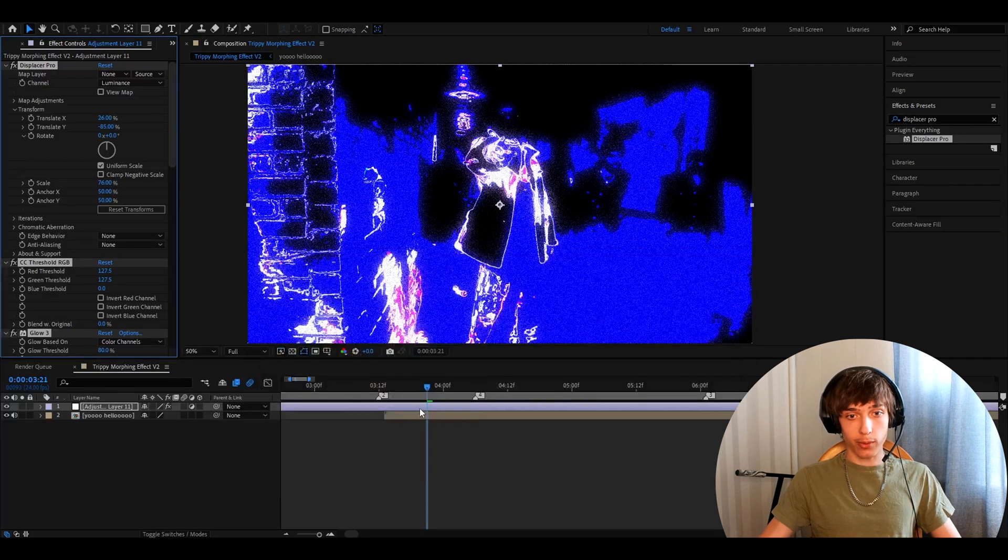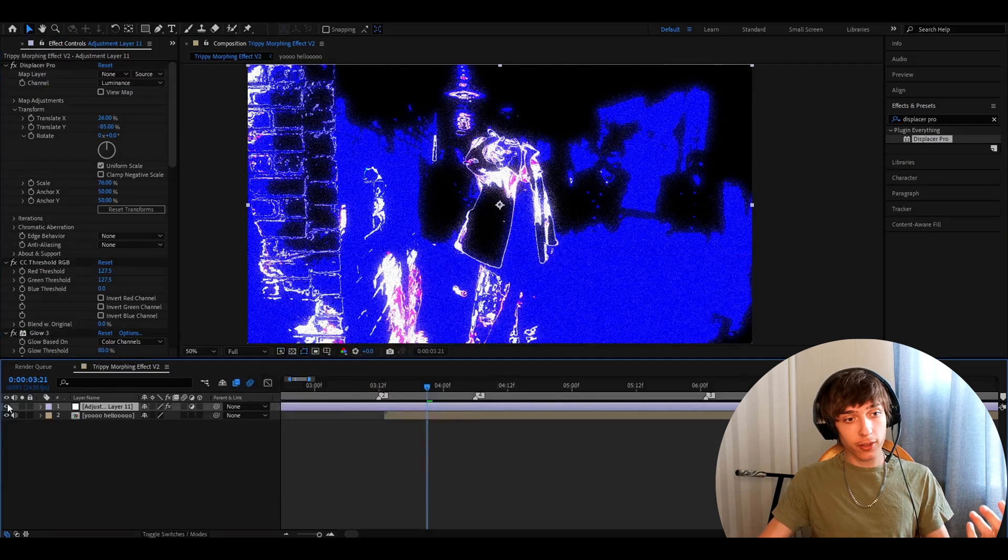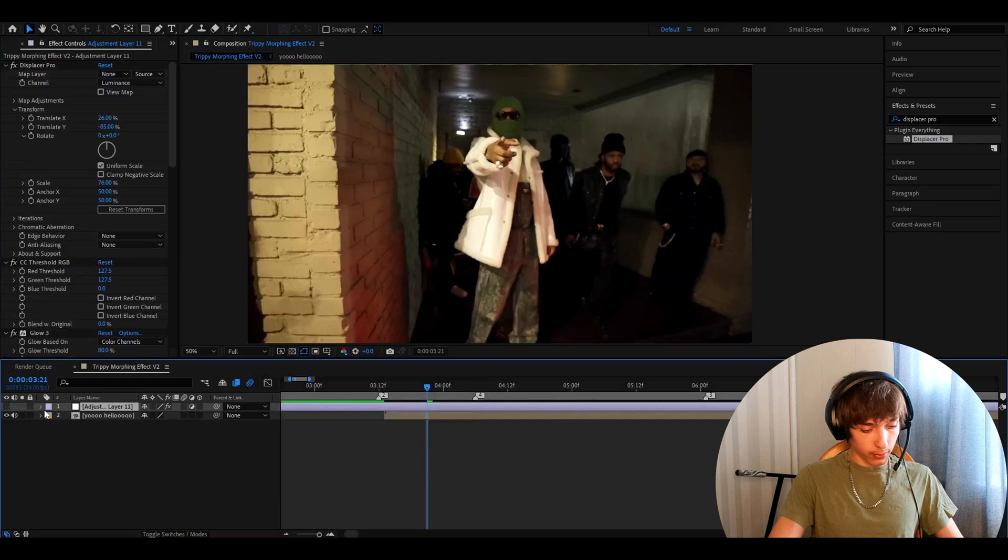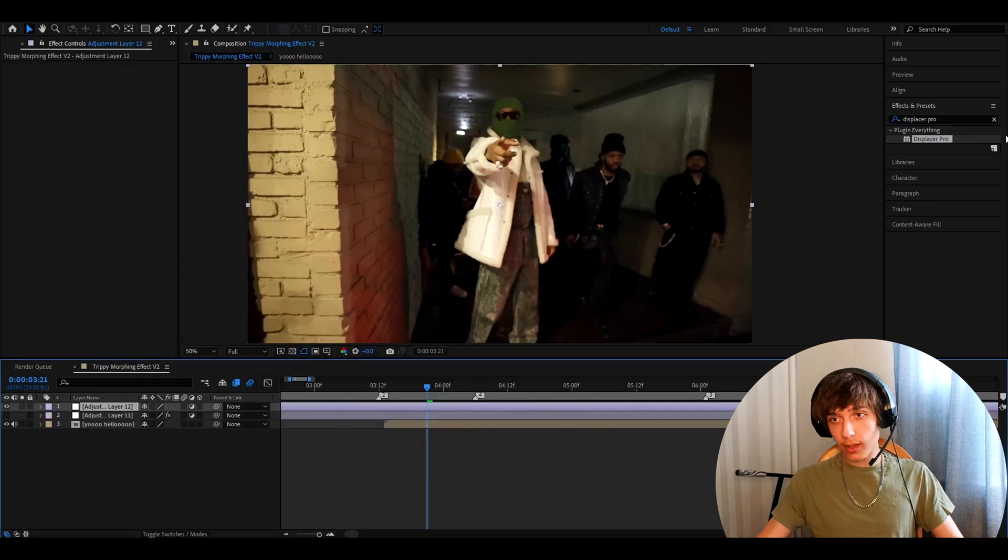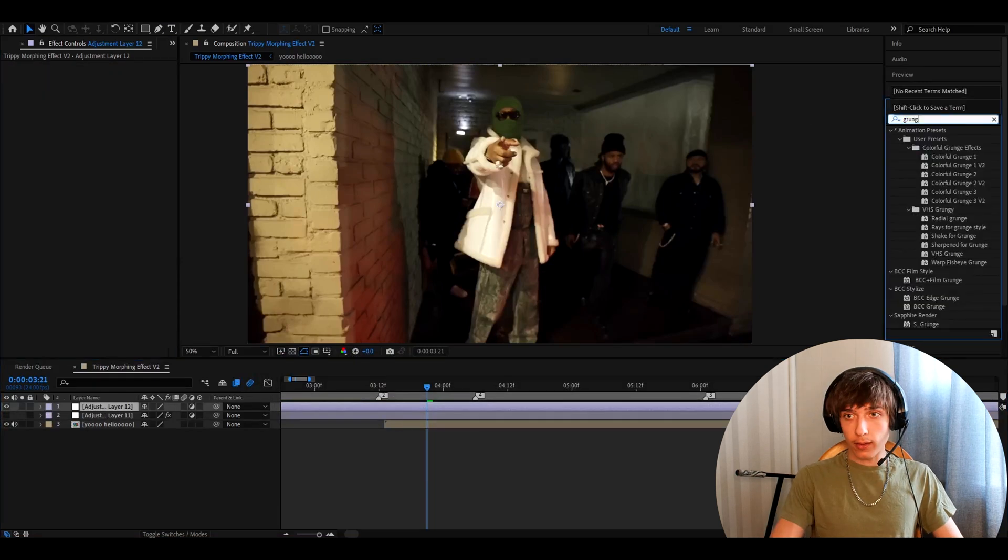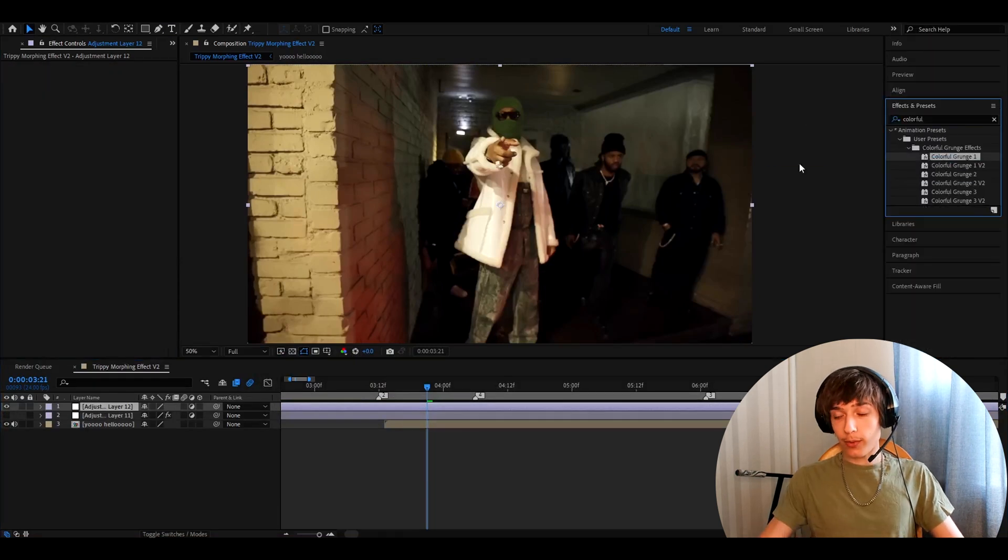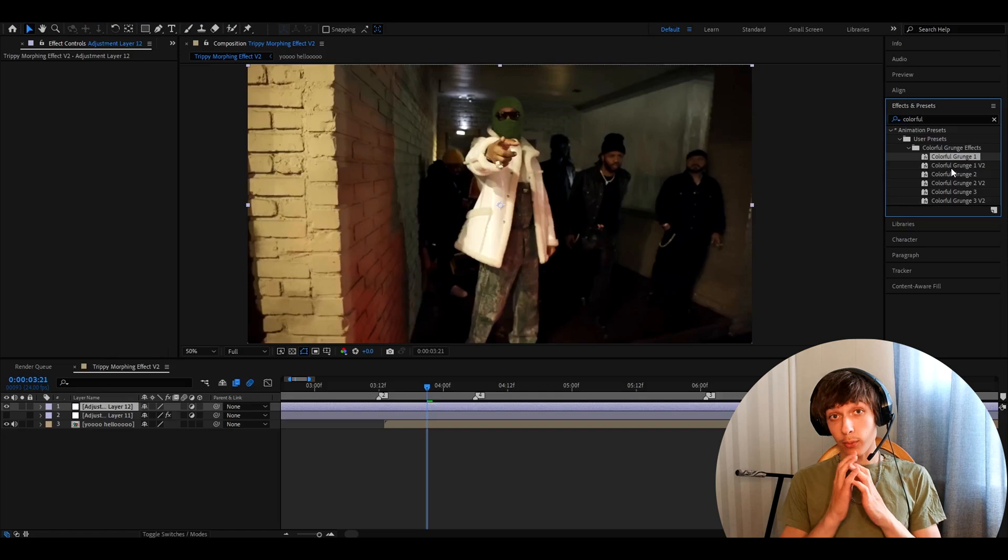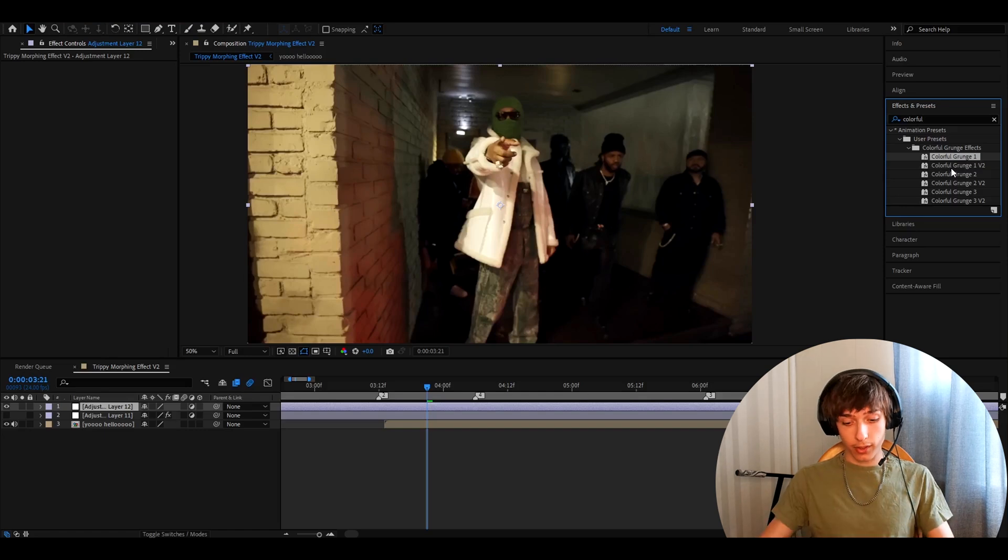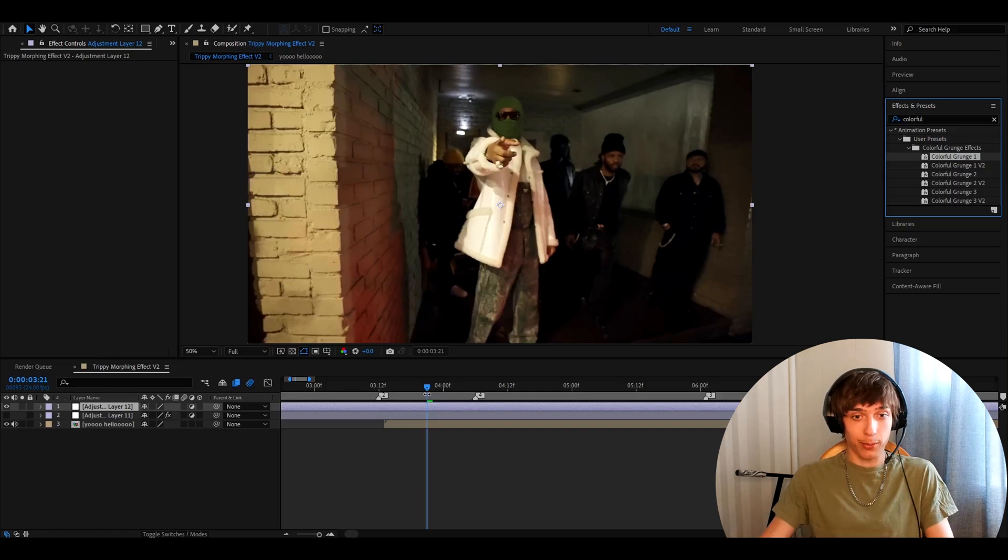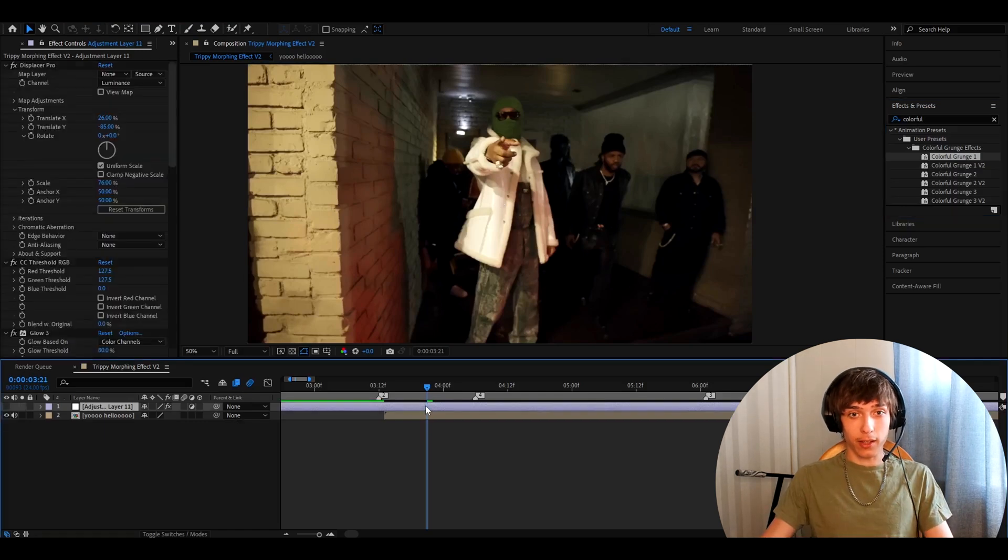And whenever you want to add it, you'll just close here. Press Ctrl A, go here. And then you can type Colorful Grunge 1. And I have saved a lot more presets, which I can show you how to make easily.